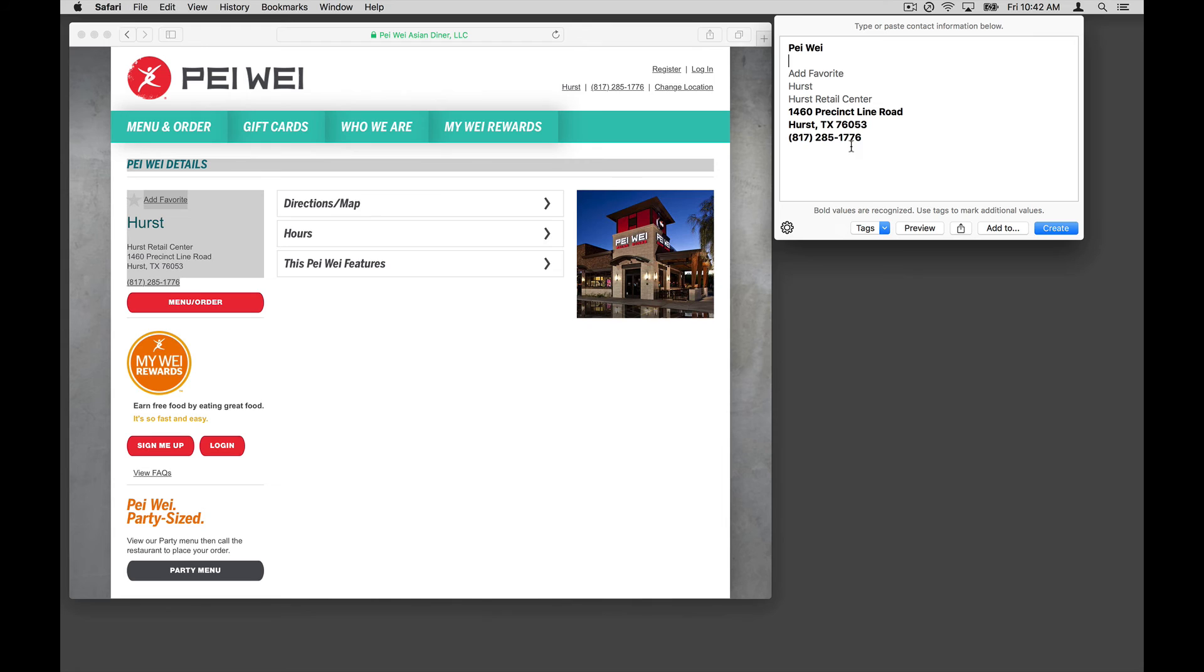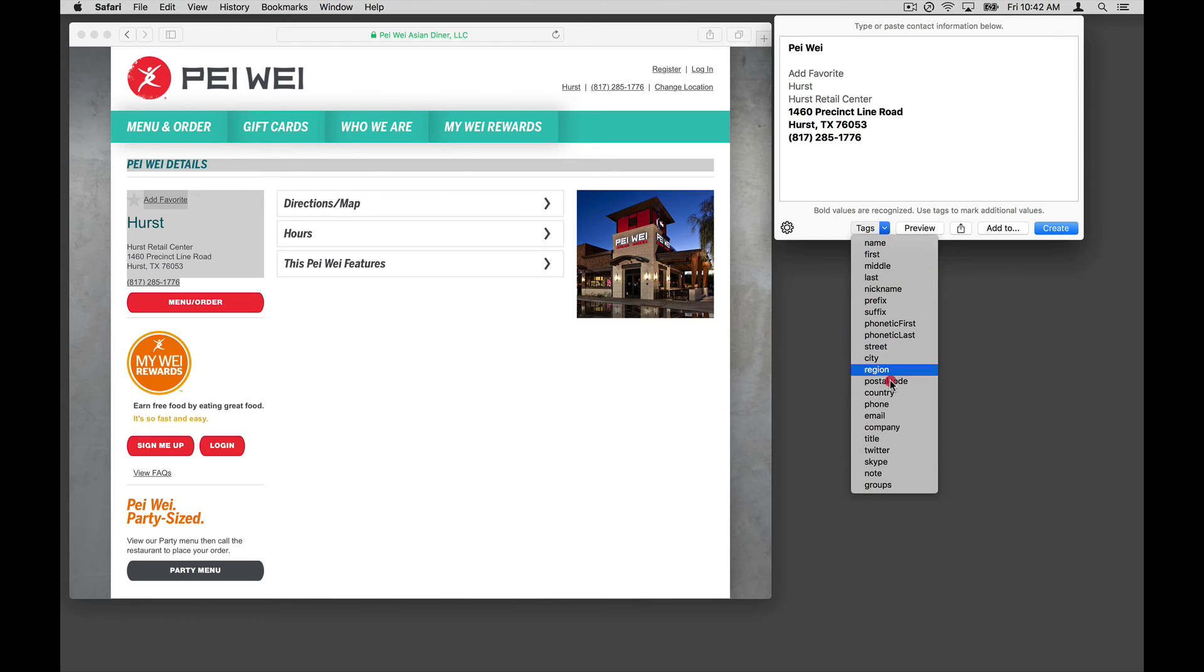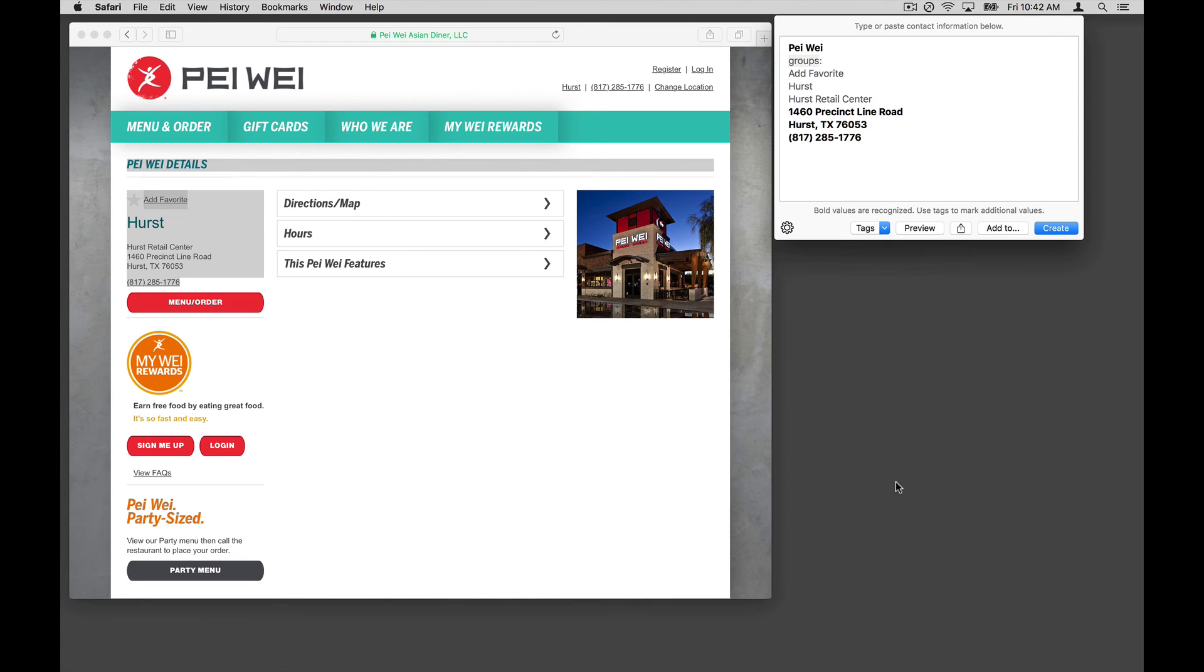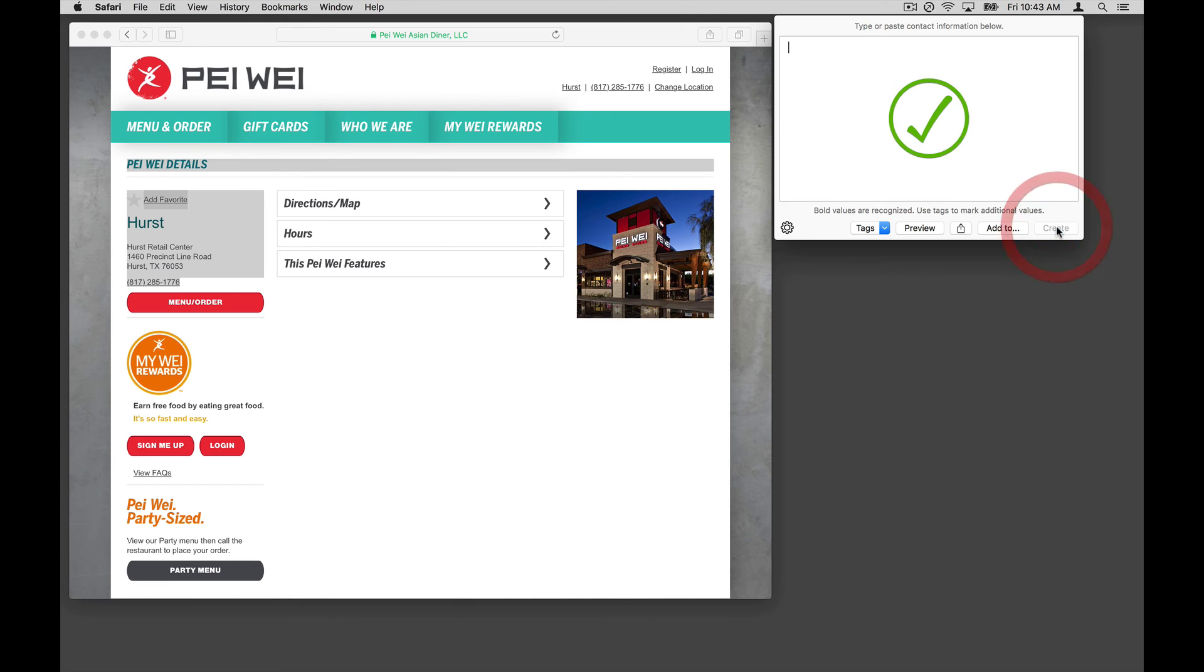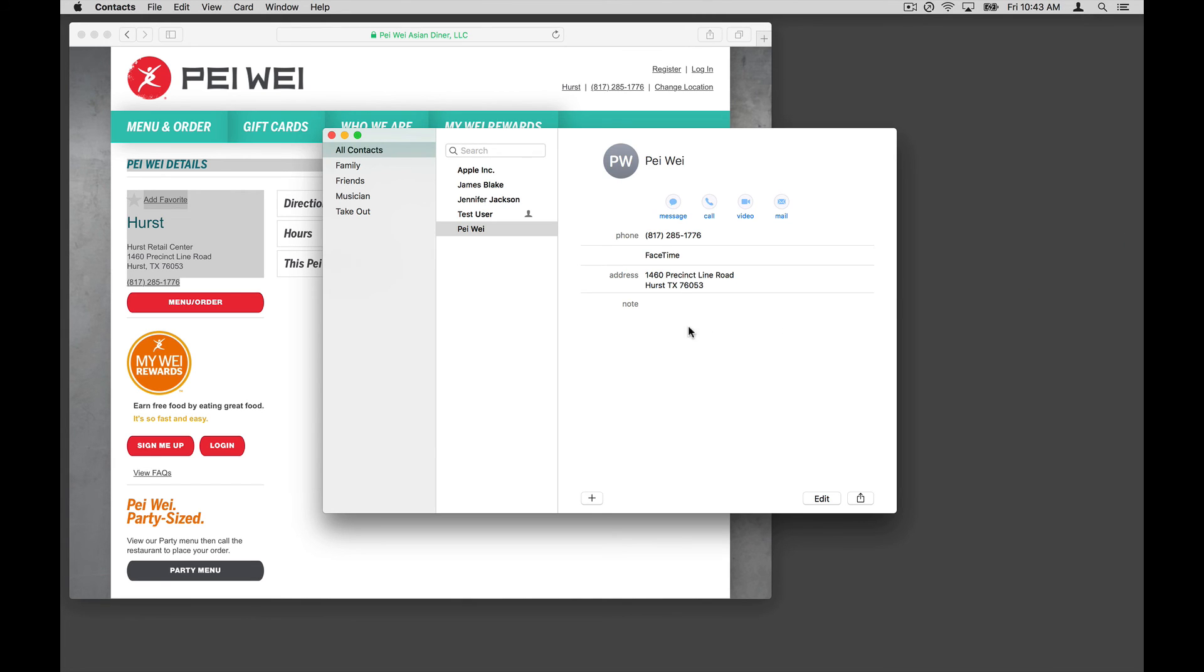I'm going to add a groups tag and assign them to my takeout group where I keep all my restaurants. I'm happy with the rest. Click Create, and now I've added that entry. And you'll see they've also been added to my takeout group.